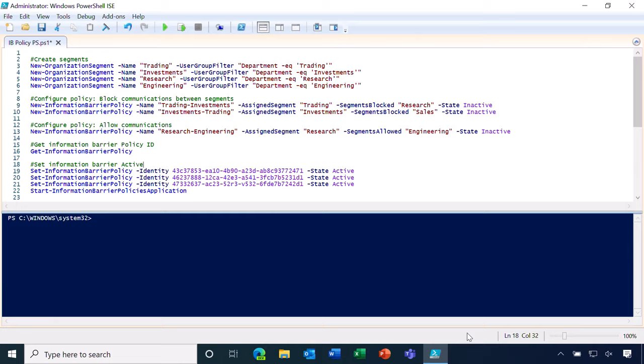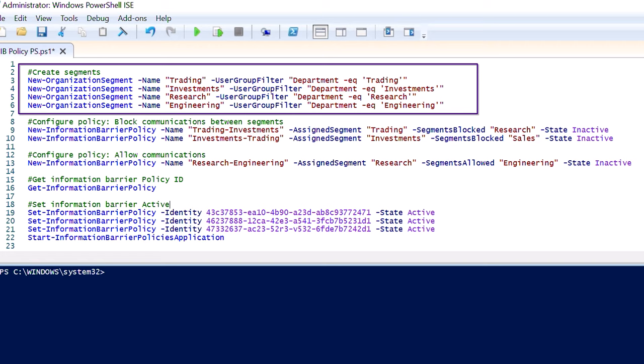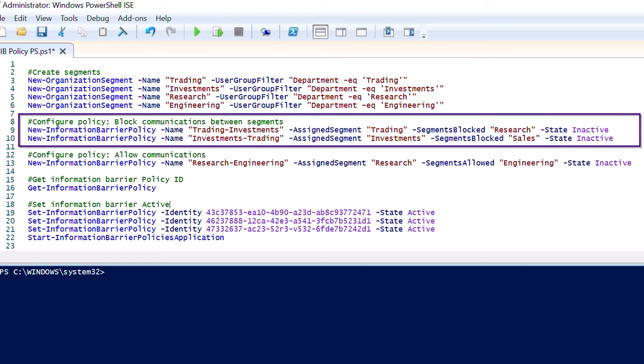You can create information barrier policies using PowerShell. Here, we first create user segments or dynamic filters, and then we configure information barrier policies. In this case, I'm blocking communications between these two segments.